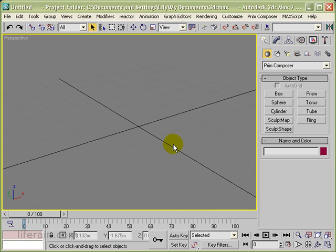That's it. Now you're ready to create some sculptees or other prims and export them from 3ds Max to Second Life in OpenSim.